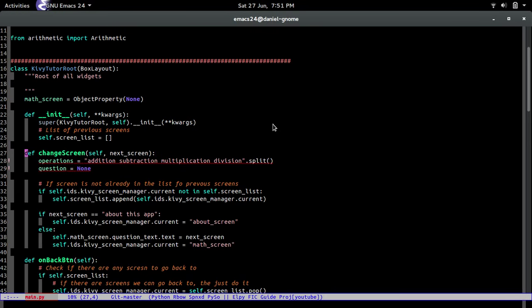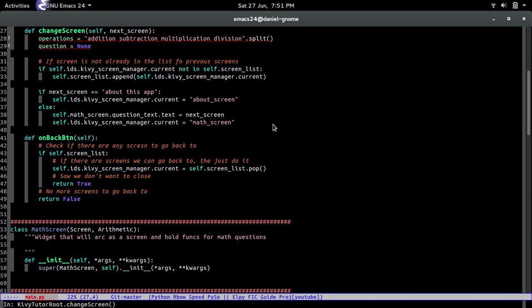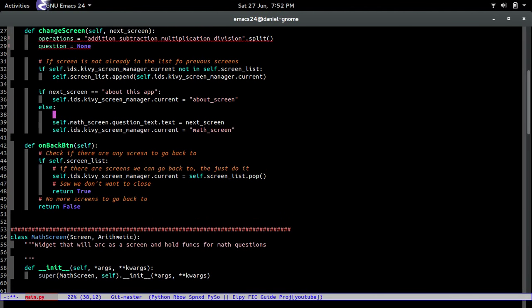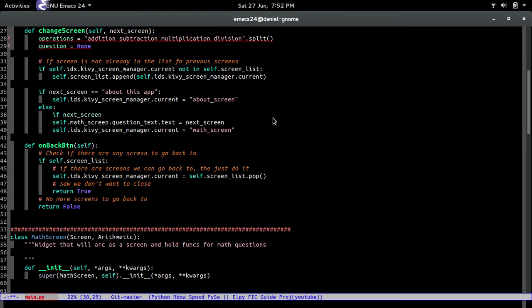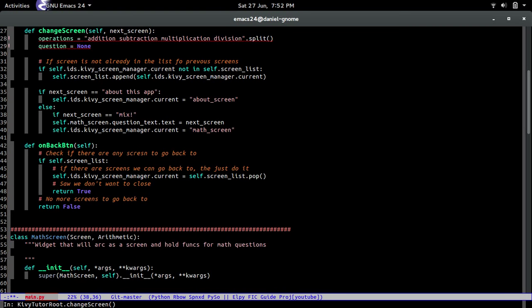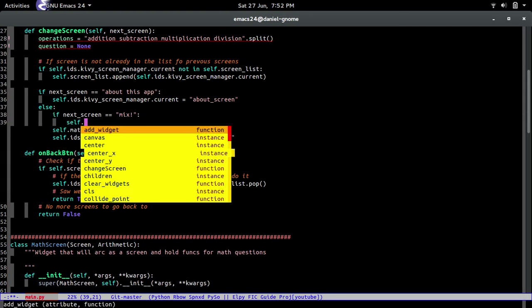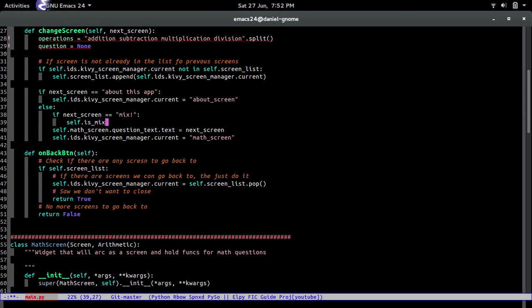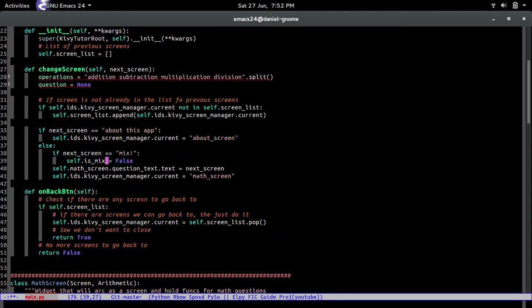Let's just get to it. What we're going to do first is go to the change screen method and we're going to change a couple things. For example, let's go to the else and we're going to have a little if statement. If next screen equals mix, then we're going to do something. Actually, I just remembered we did not initialize this, so let's go initialize it in the constructor.